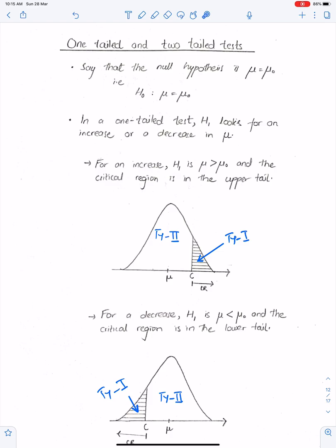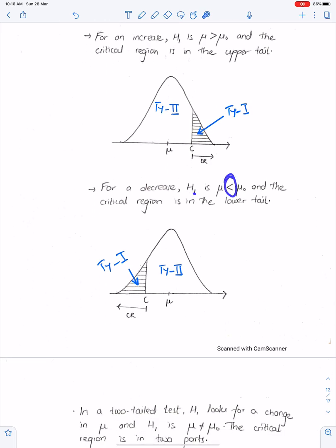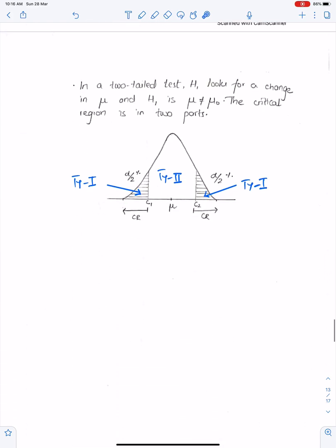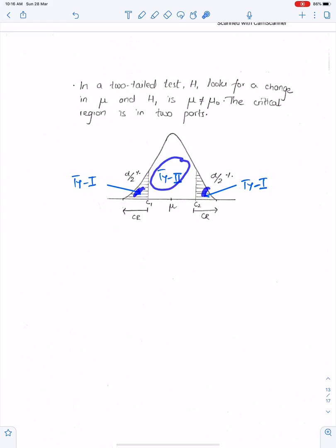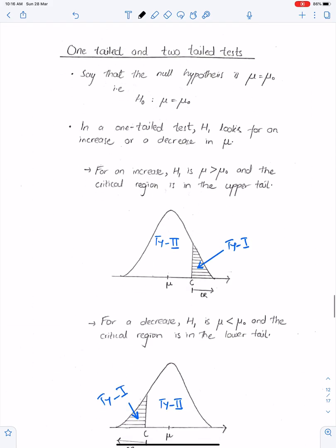One-tailed and two-tailed tests: when H1 involves a greater sign, perform the upper tail test — this is the Type 1 region and the other side is Type 2. When H1 involves a lesser sign, perform the lower tail test. In a two-tailed test, H1 looks for a change, so there are two Type 1 regions and the middle is Type 2. In all cases, the probability of Type 1 is alpha percent.